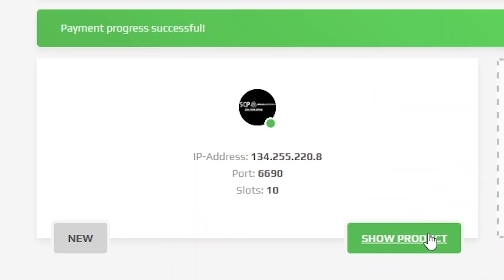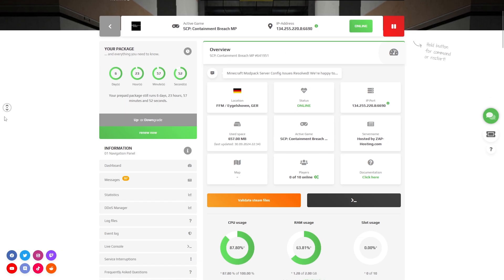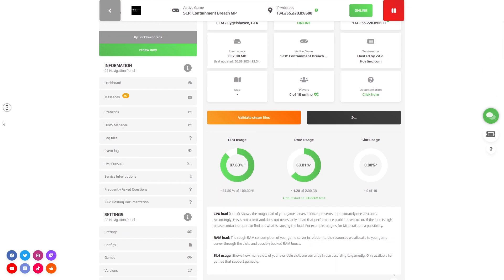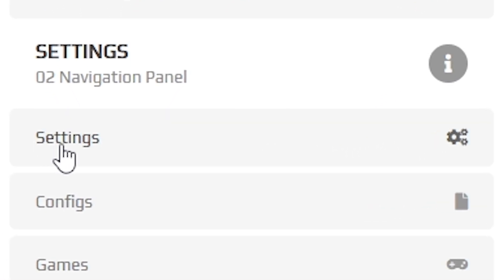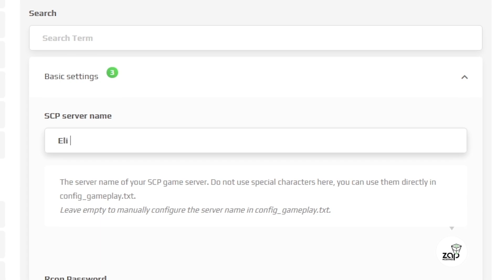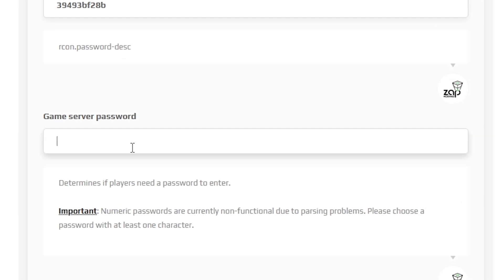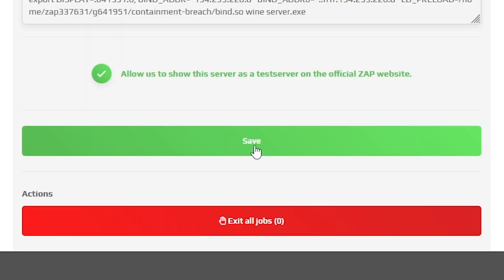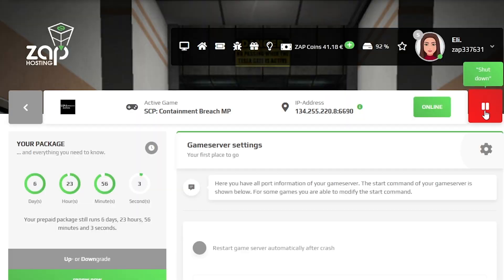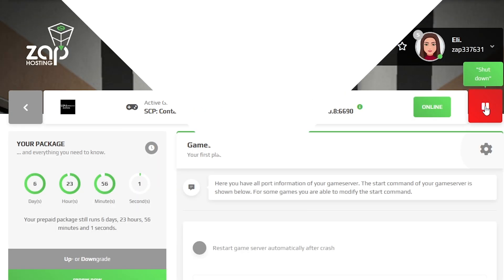Now open your server in our web interface and navigate to the settings tab which can be found right here on the left. Here feel free to change your server name and protect the server with a password, but once you configure everything to your liking, remember to save the settings and restart your server by holding the red stop button.